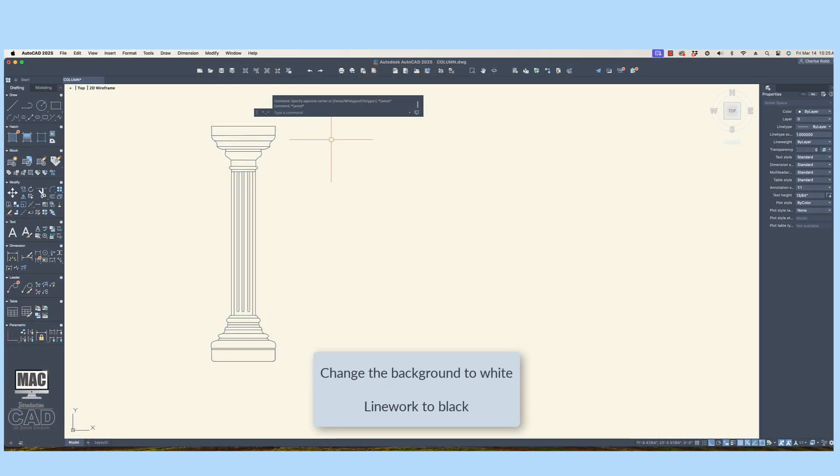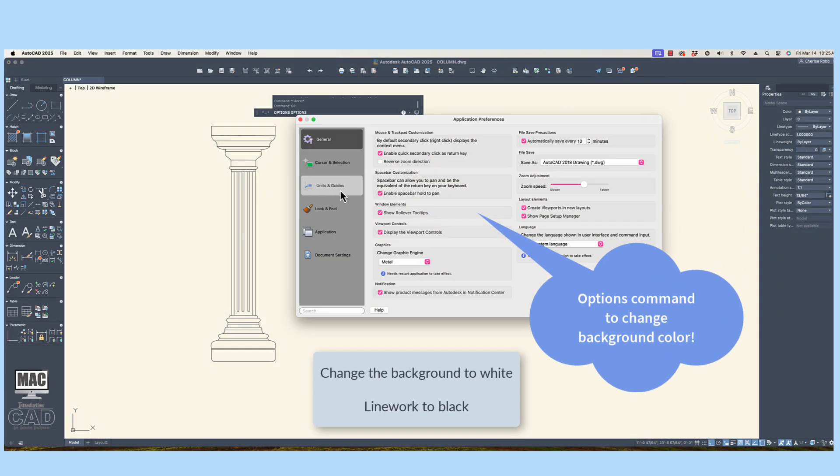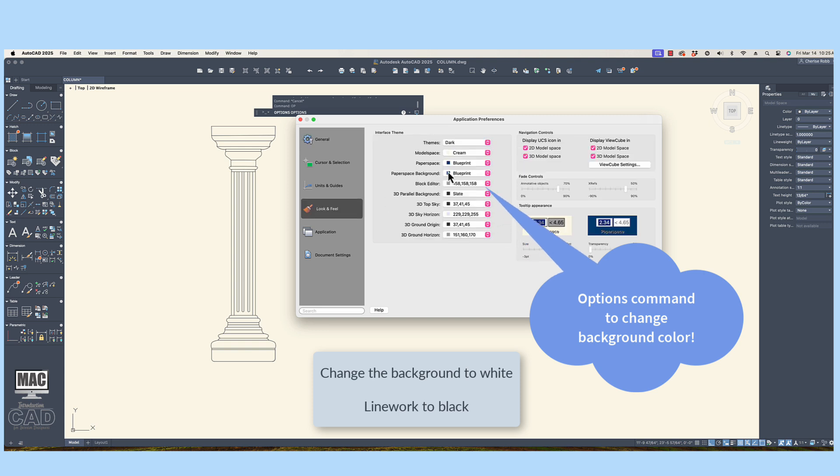Remember, to change the background color, use the Options command in AutoCAD.